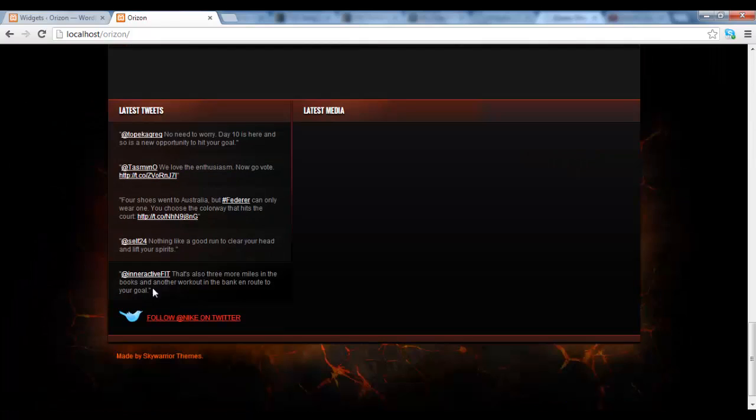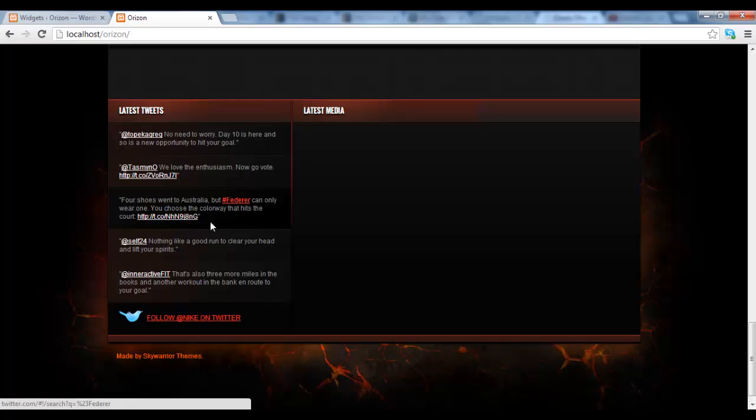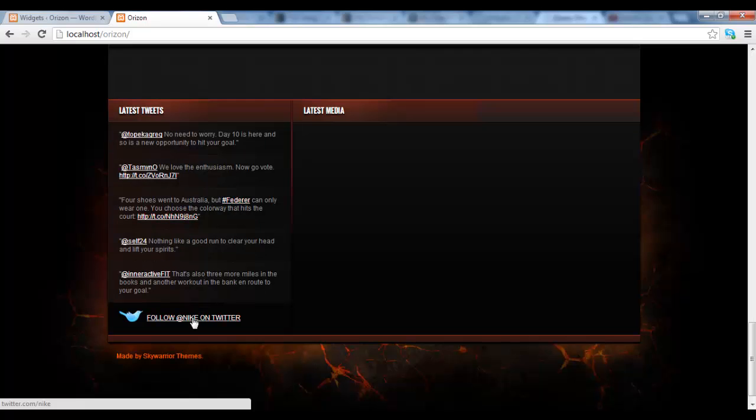And there you go, here is the latest tweets which will feed and you can also click on the link and it will go into Twitter.